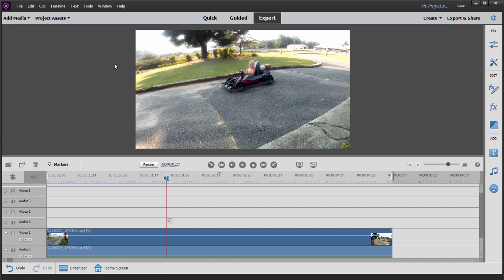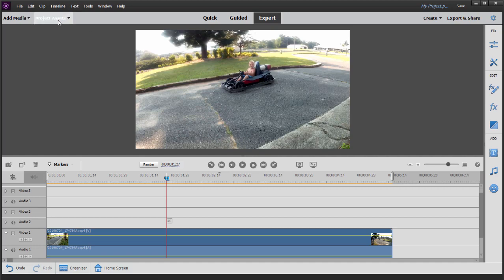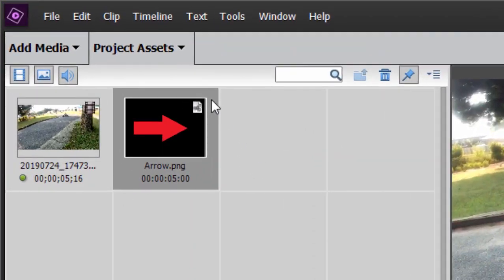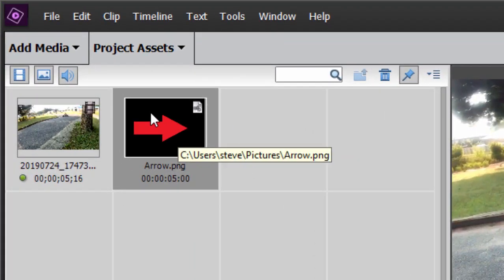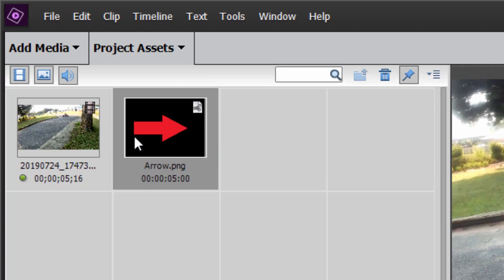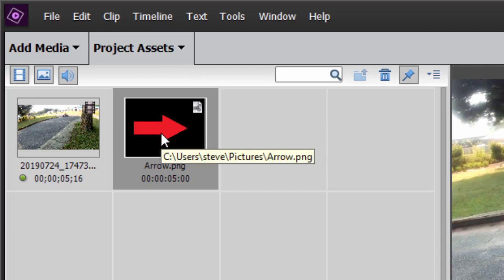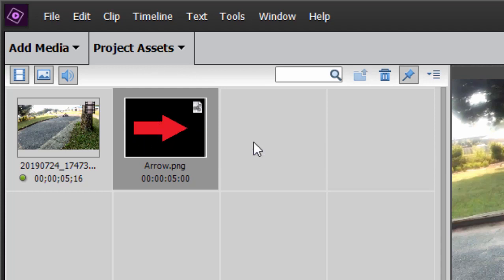In advance of creating this effect, I have created an arrow. It's a PNG, which means it has a transparent background. It looks black here, but that is transparent around that arrow. I'll show you how to do that in a separate tutorial. I created that in Photoshop.